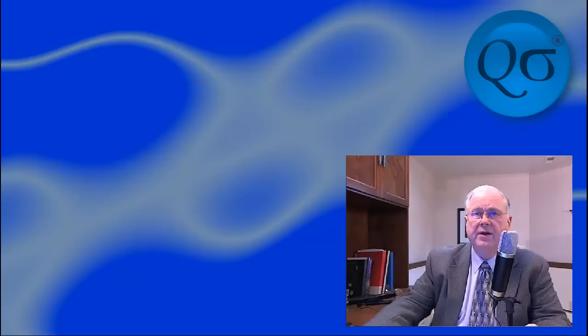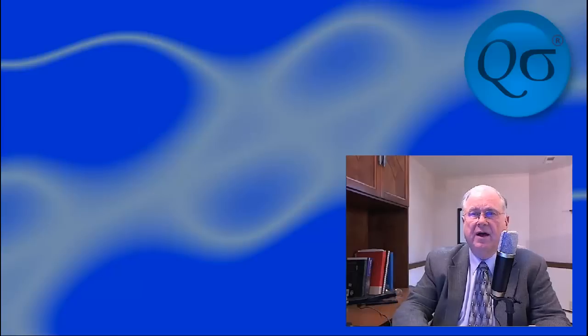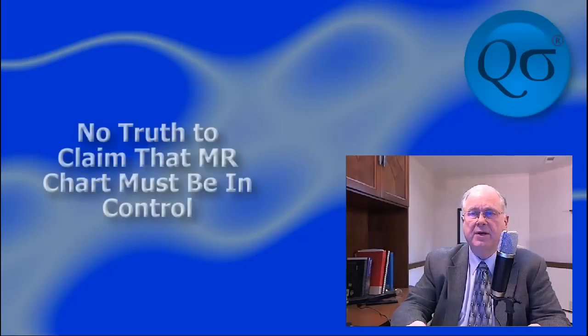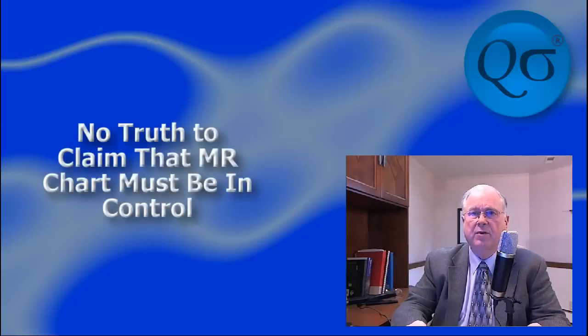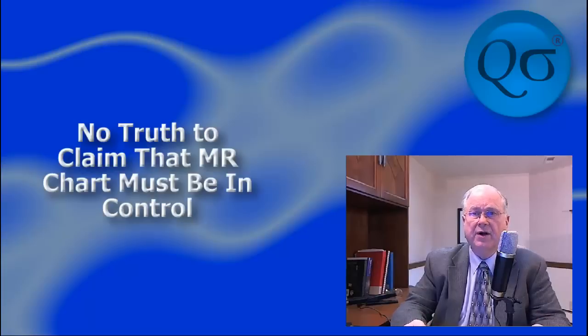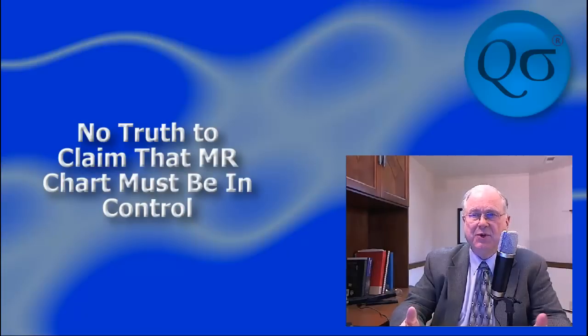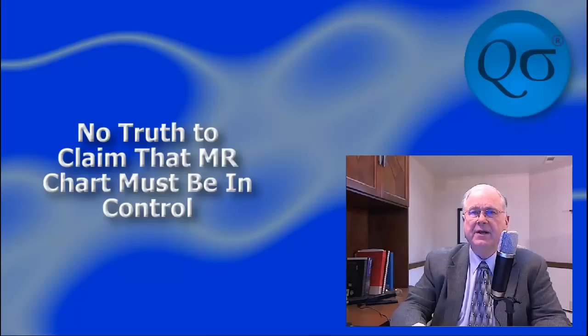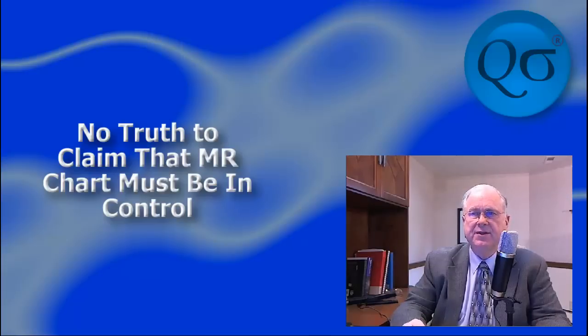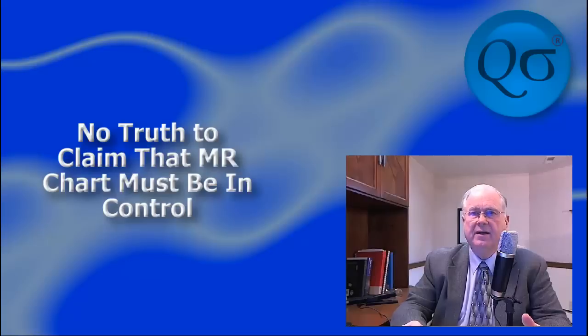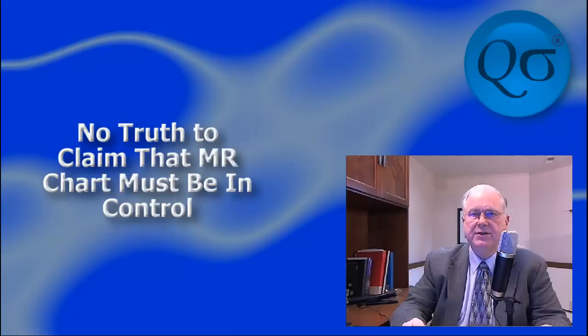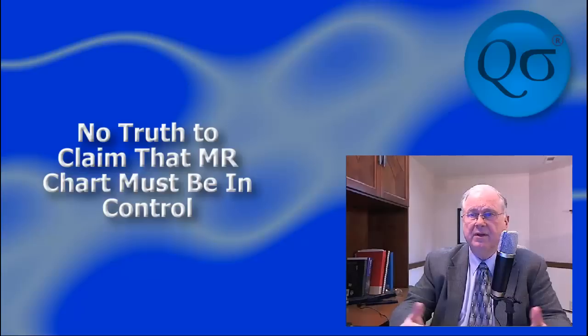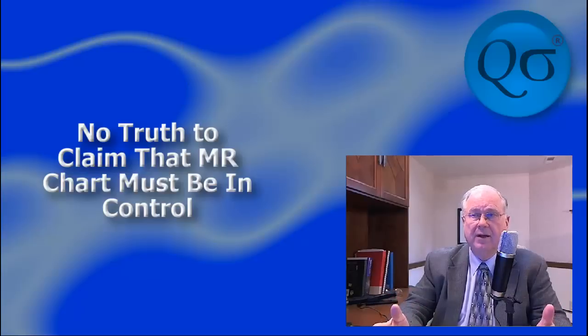And third, it is often taught that the moving range chart must be in control before the individual's chart can be interpreted. This is not so. An out-of-limit condition in the moving range chart simply means that there's been a shift in the data that is too large to easily explain by ordinary variation. It means no more and no less. Technically, we say that the average moving range is robust to outliers.